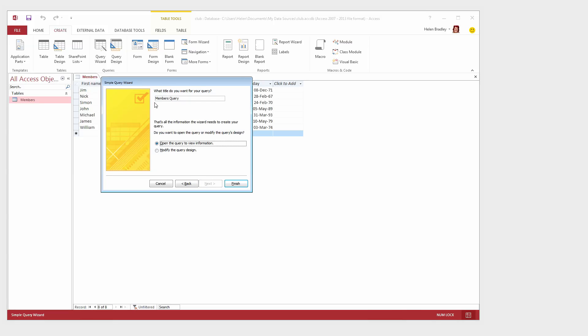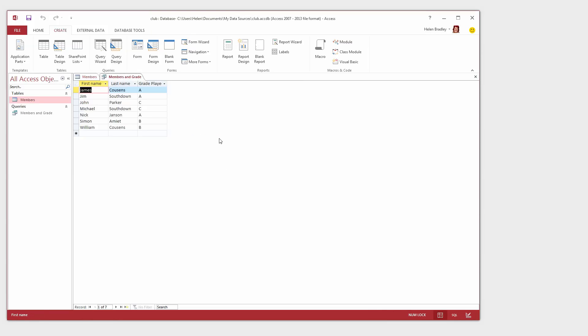Now we get to give our query a name so I'm just going to call this Members and Grade and we're going to open the query to view the information that the query gives us. So I'll just click Finish. And here is the result of running that query. We're seeing the first name, last name and the grade that the player plays. And we're seeing nothing else.